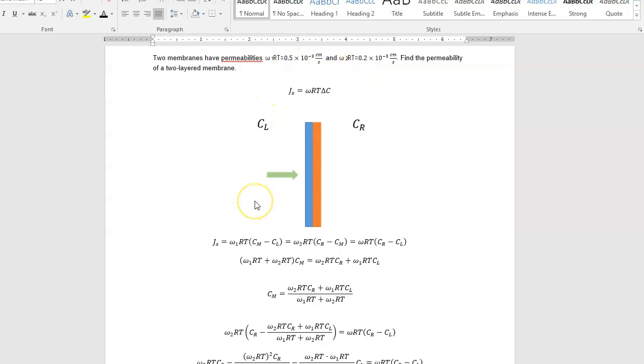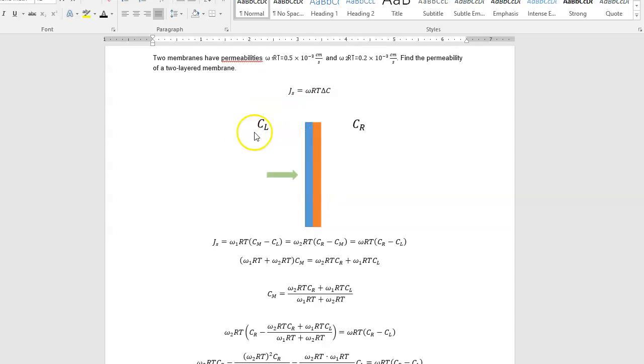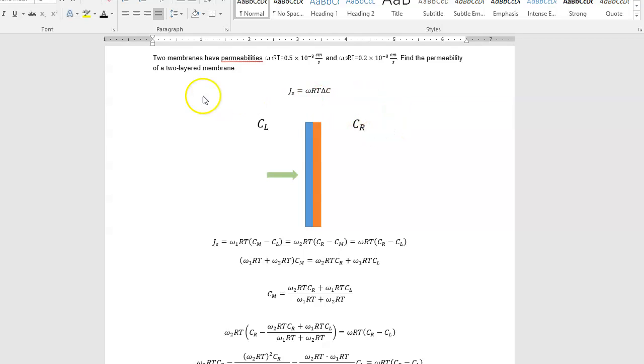A key component of getting this is, let's look at right here in the middle. So I've got C, the concentration on the left, concentration in the middle, concentration on the right.